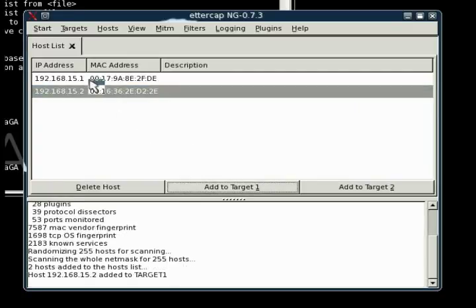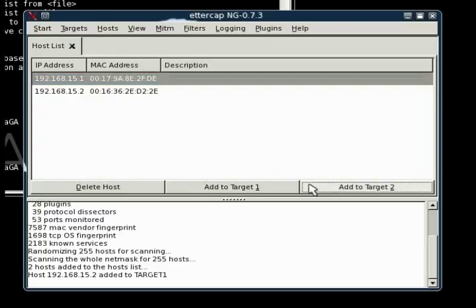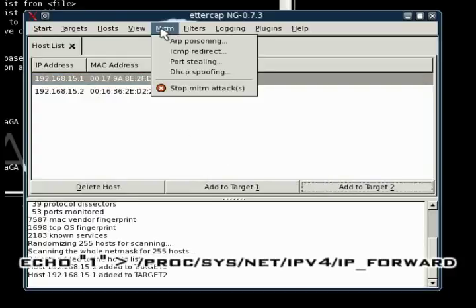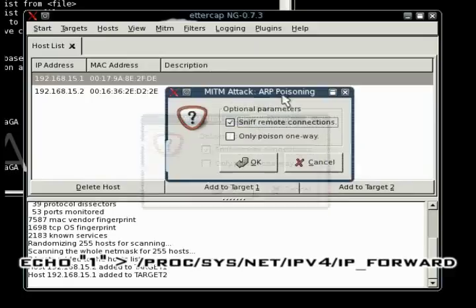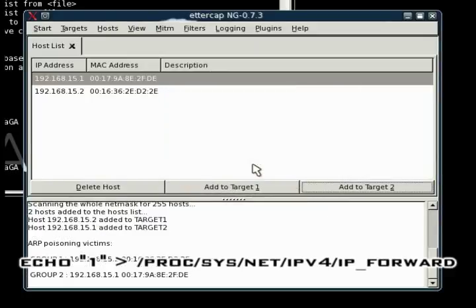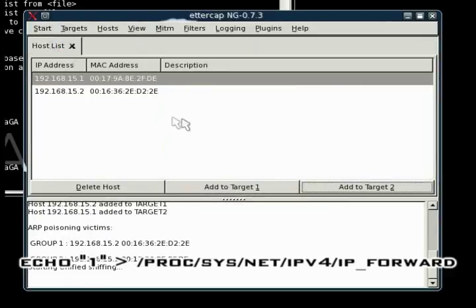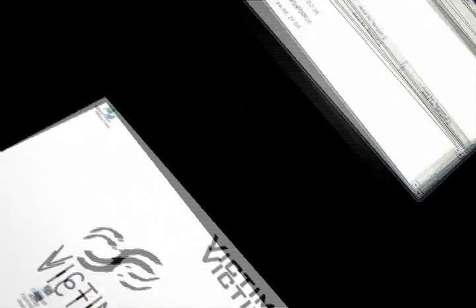So what you want to do is re-enable IP forwarding done by your operating system. To do this, just echo number one in quotations to /proc/sys/net/ipv4/ip_forward. That will re-enable IP forwarding.